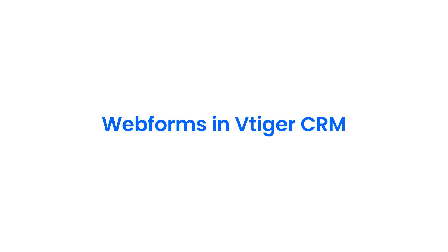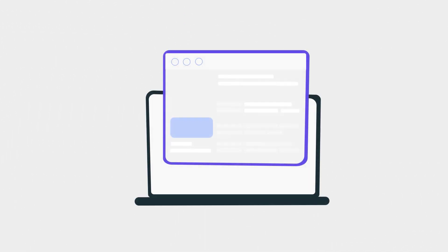Hello there, welcome back. In this video we will take a look at web forms in vTiger CRM.